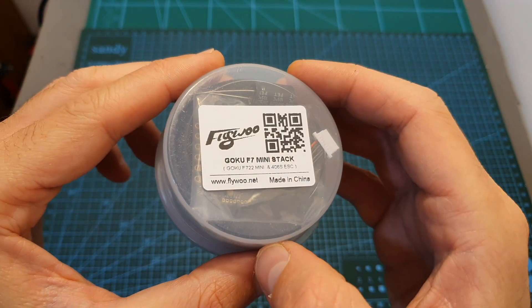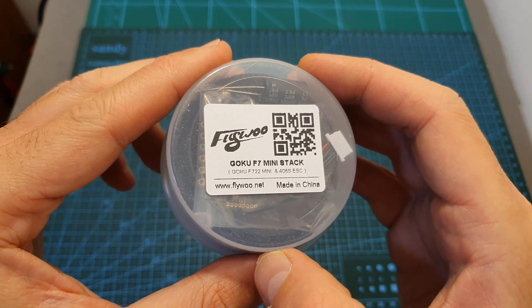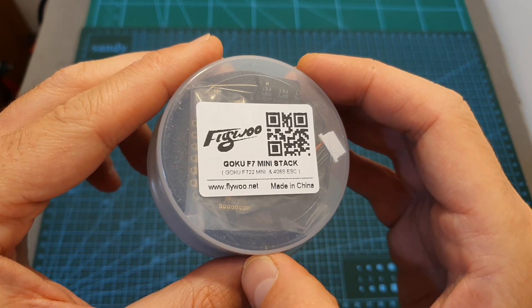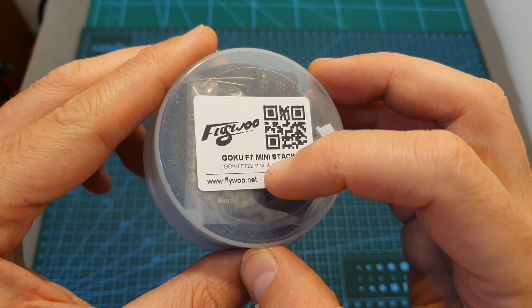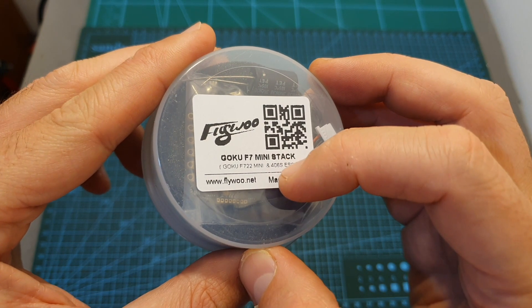The next product on the menu is the Flywoo GOKU F7 mini stack which is based on the GOKU F722 mini flight controller and the 4-6S ESC.